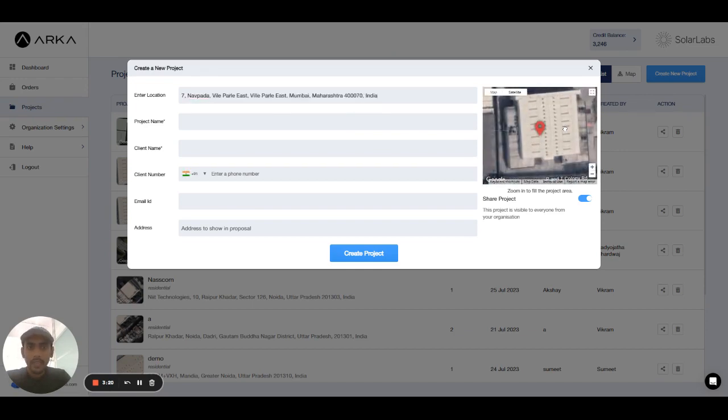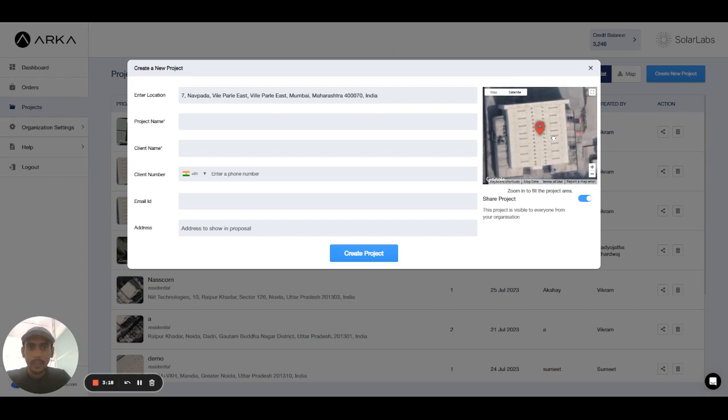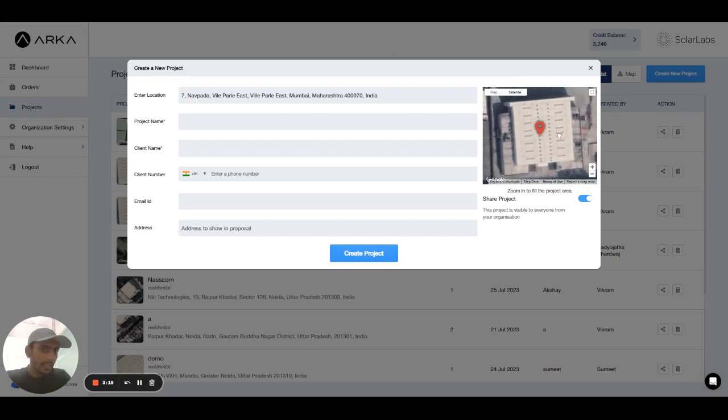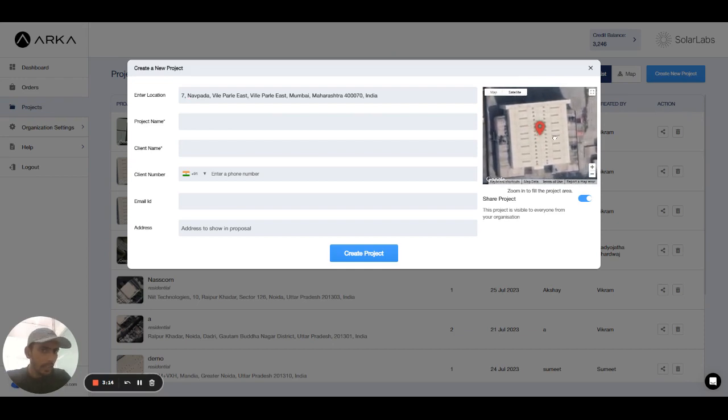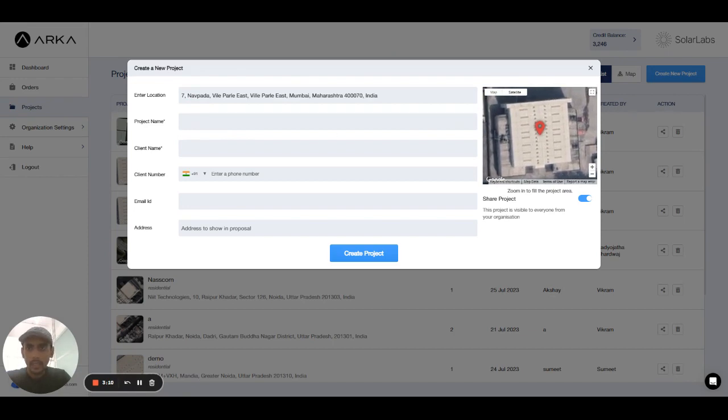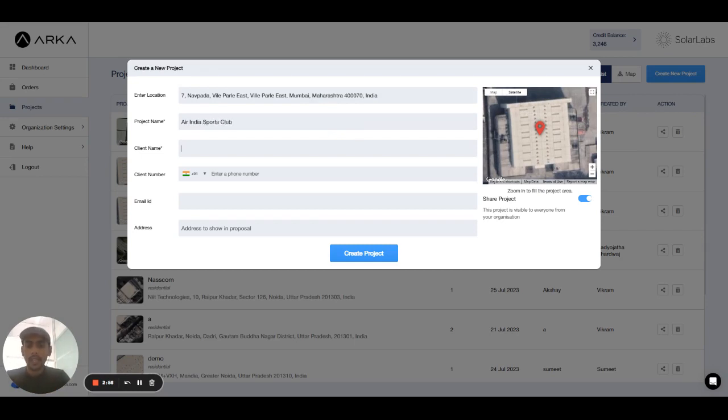Then I will pan this image in center very precisely so that I can create the project here. After that the project name and the client name is mandatory. So I will enter the project name as Air India Sports Club. Client name is Akshay.